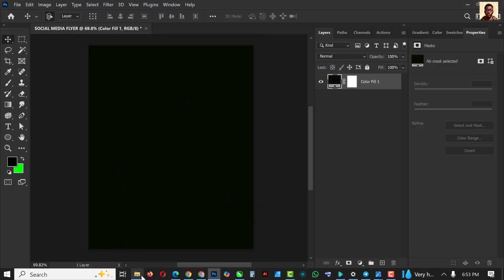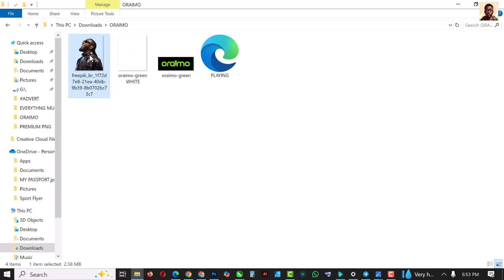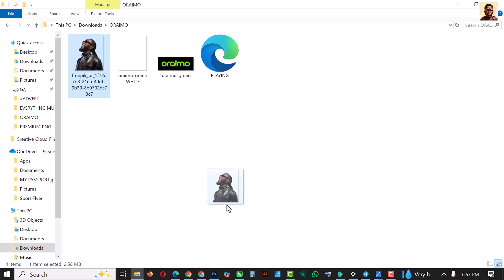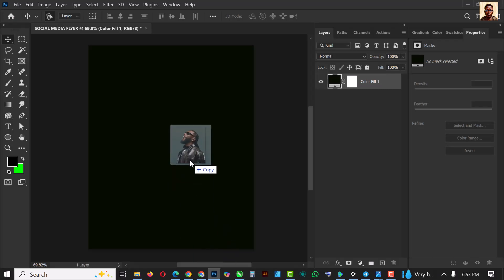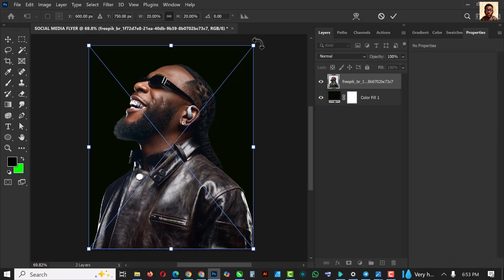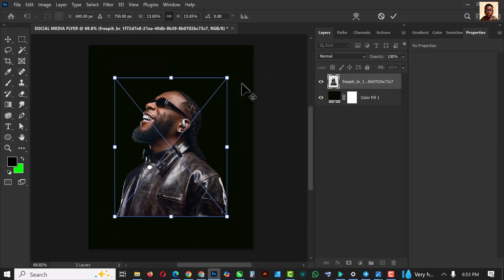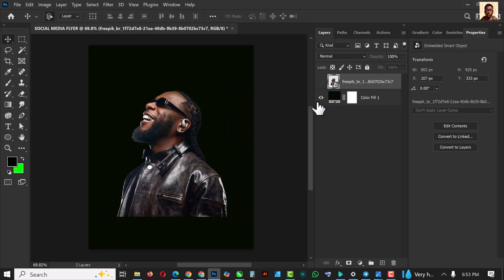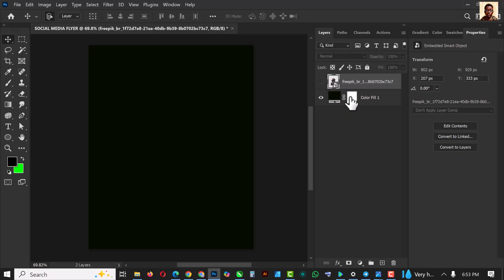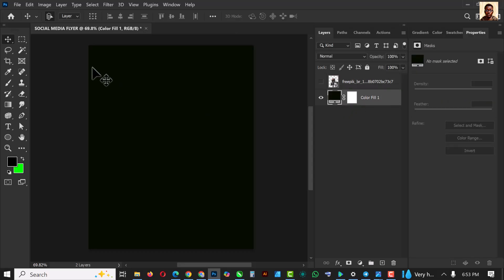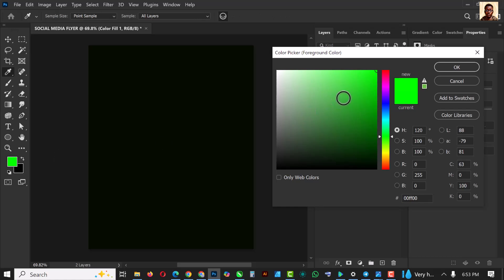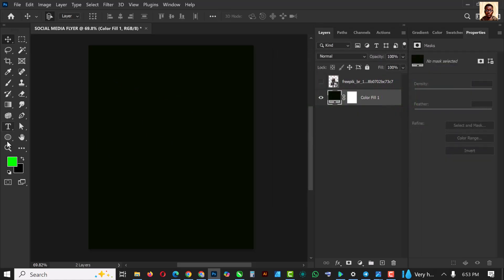With this done, the next thing I'm going to do is go over to my source file. The link to the resource file of this video is in the description alongside many other things you can take advantage of. I'm going to reduce the size before I click Enter to place it, then turn it off because I'm not going to use it for now.